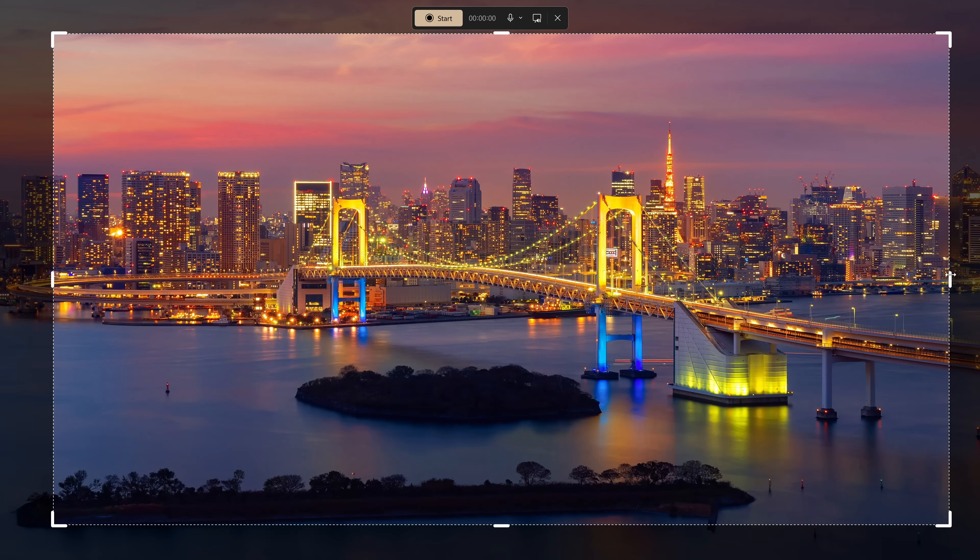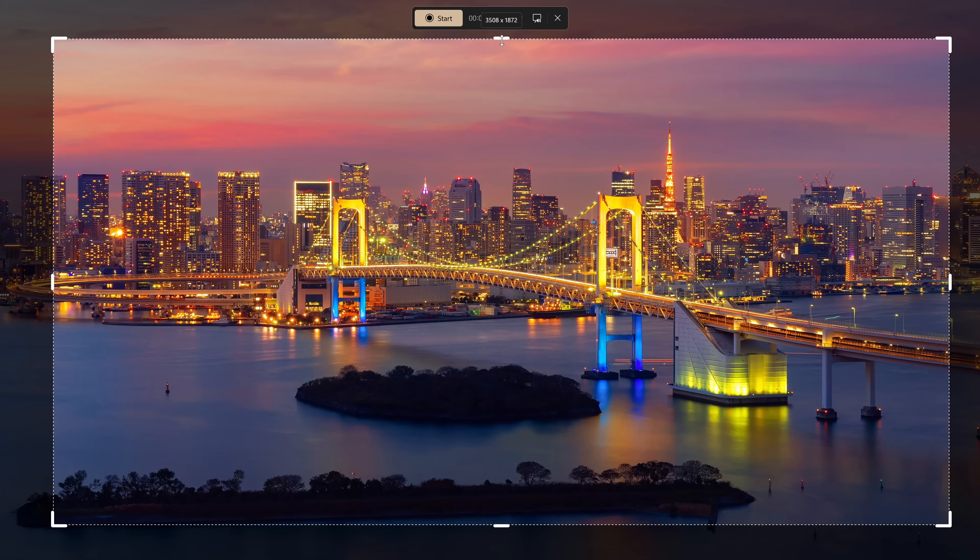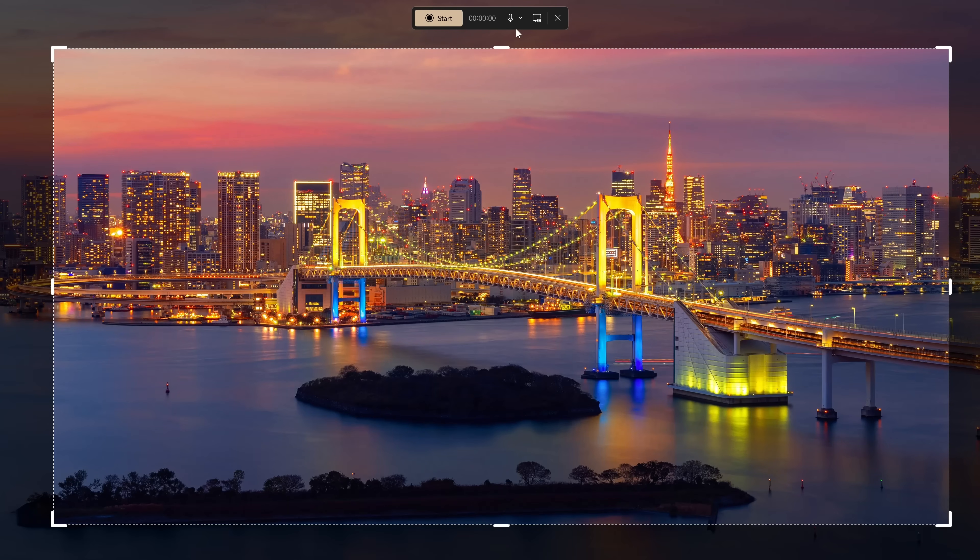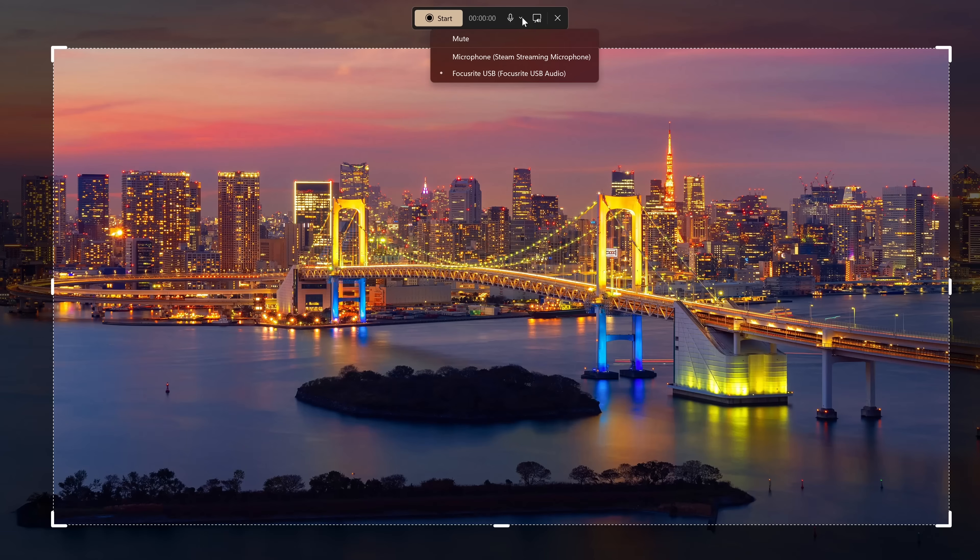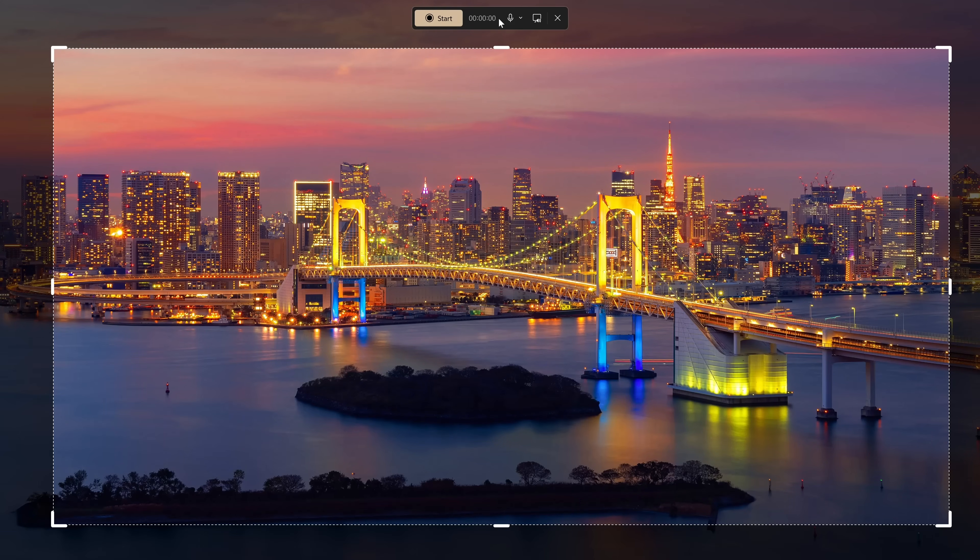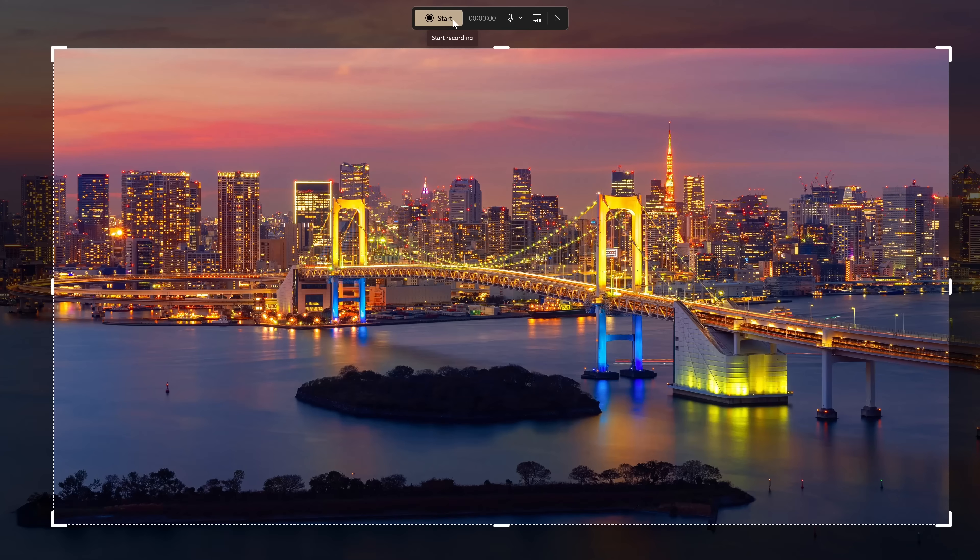You can grab the handles on the corners, sides and top to adjust the size. Here you can select your microphone and there's a button here to mute the audio coming from your computer. I can't use two screen recorders at the same time, so I'll simply tell you to begin recording, click on start. When you're done, click that same button again to stop recording.